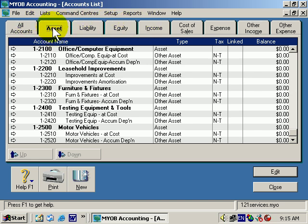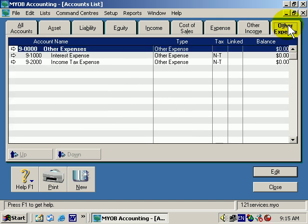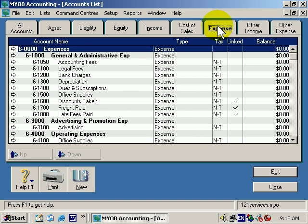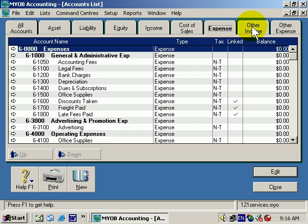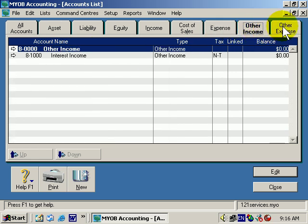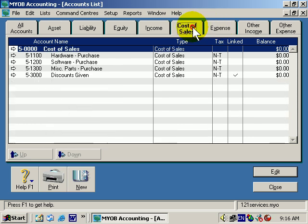The account categories are normally numbered 1 for Assets, 2 for Liabilities, 3 for Equity, 4, 5, 6, then 8 and 9. Number 7 is excluded because it used to be used for a different category which is no longer in the system. Rather than reprogram the software, it was much easier to simply keep going with 8 and 9. So those are the different sections.